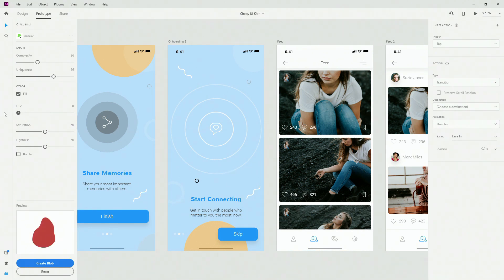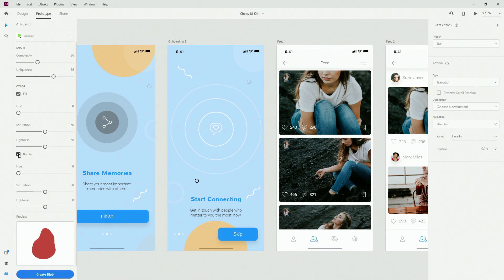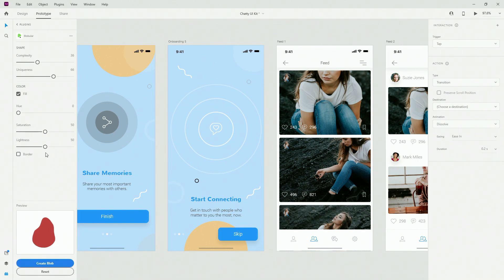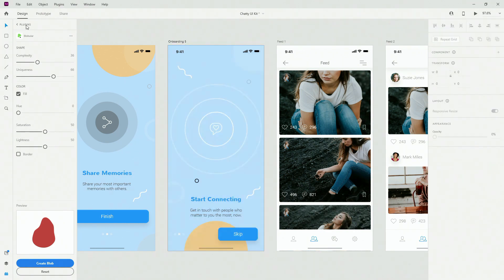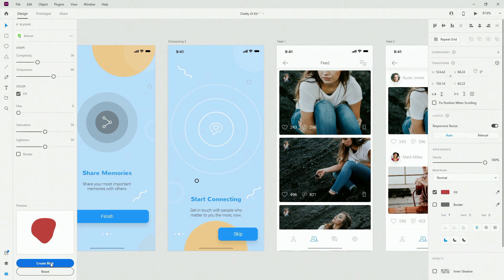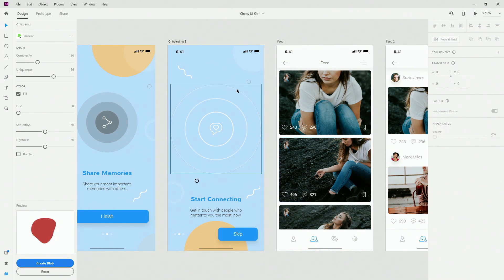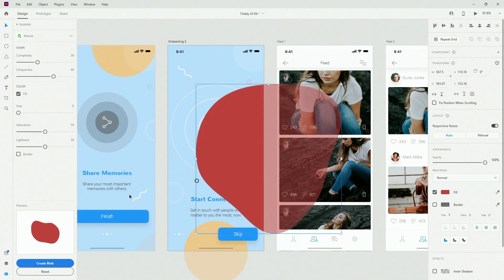Then you can change the hue, saturation, lightness, and you can add a border and change the border thickness. I'm going to simply select this artboard, switch back to my design, and click Create Blob — there we go. Let's change it and click Create Blob again — there you go, it's going to place it inside my design.